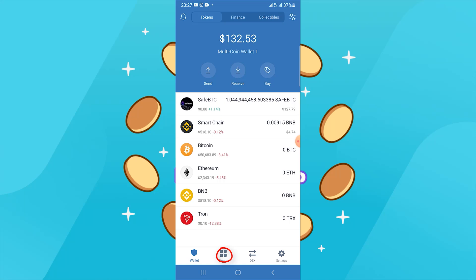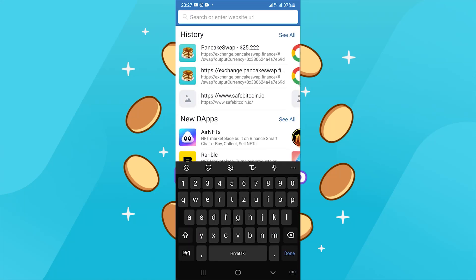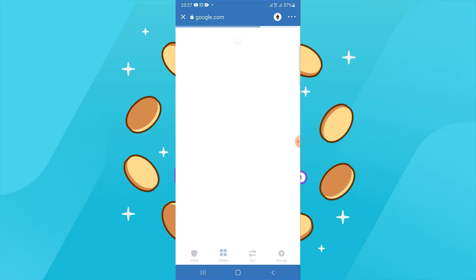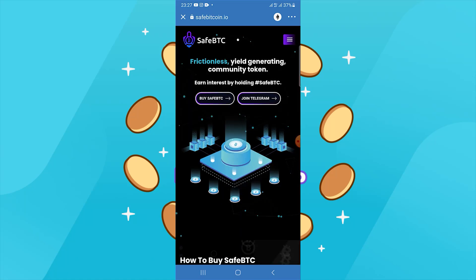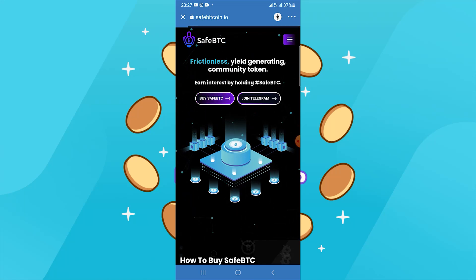After that, go to DuckDuckGo. Simply type 'Safe BTC', open the first link, and click 'Buy Safe BTC'.